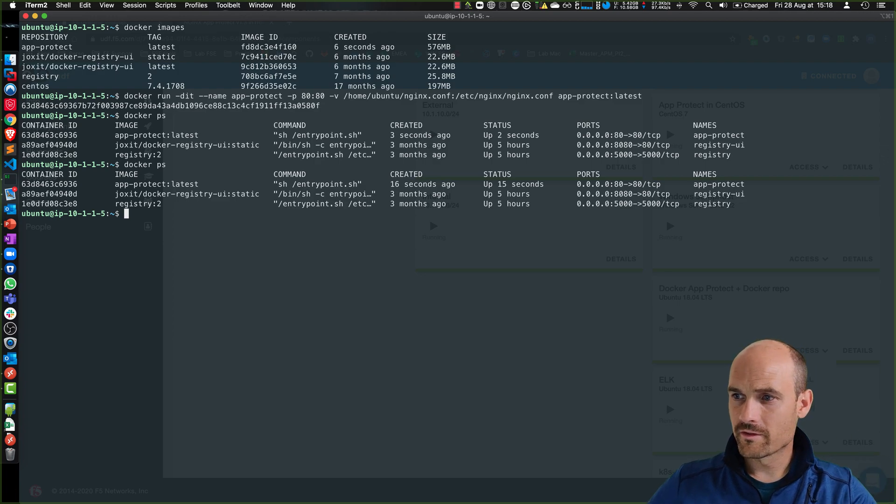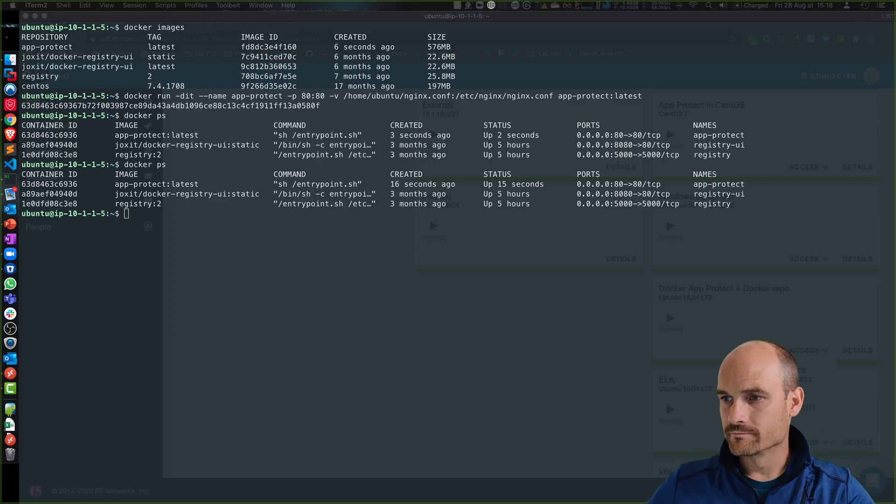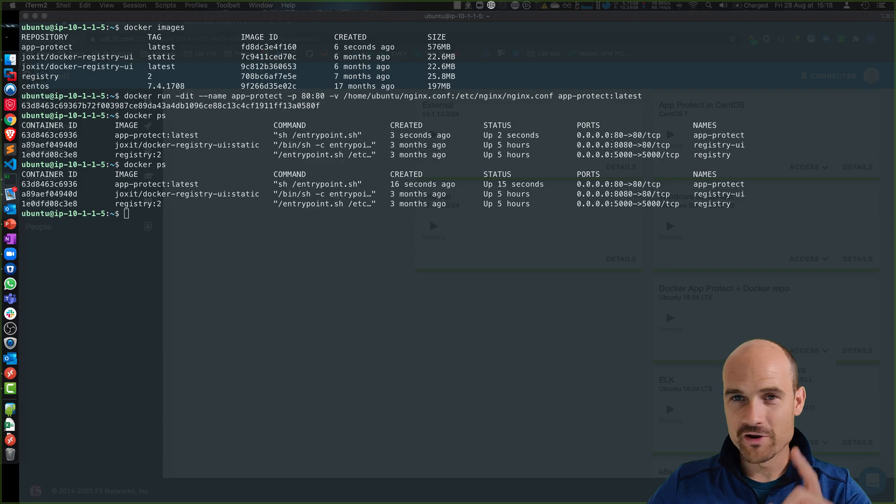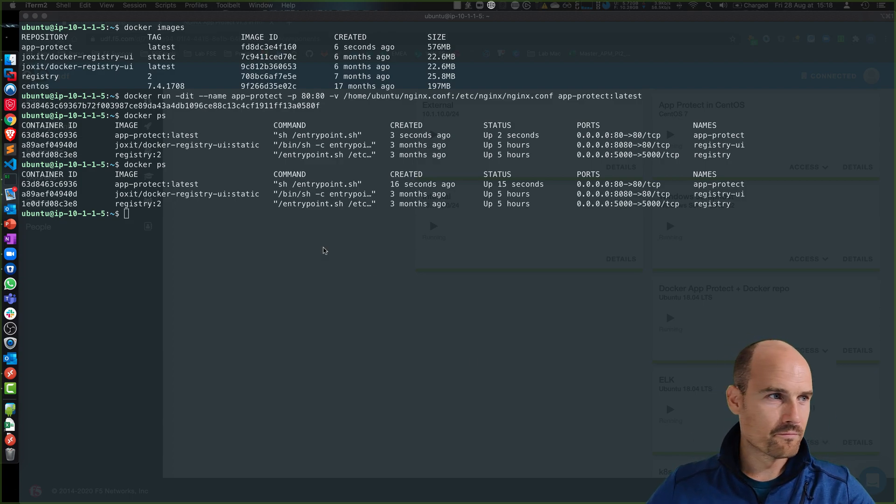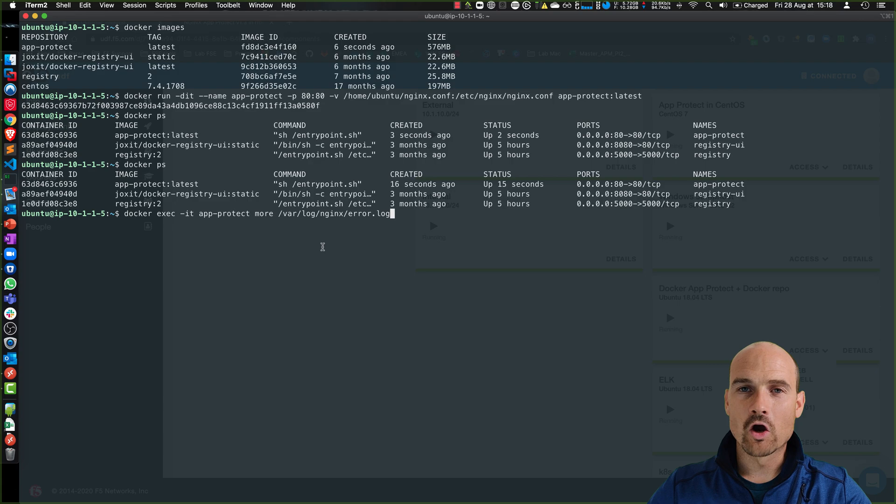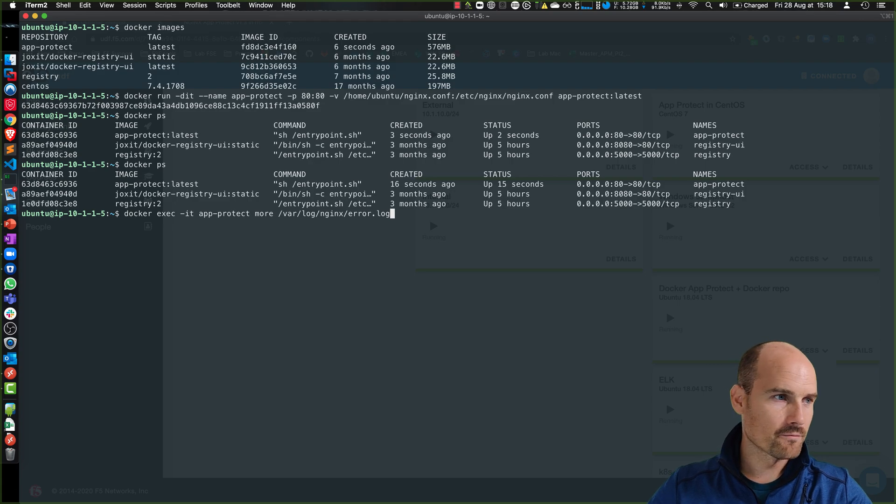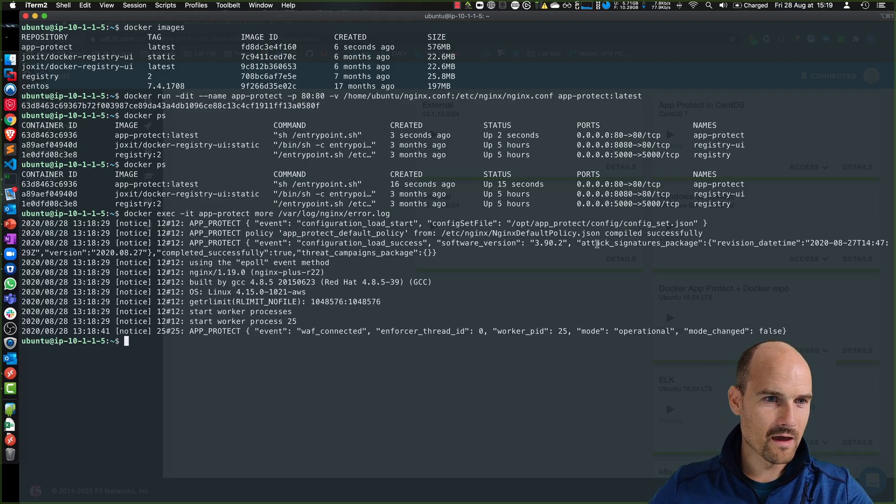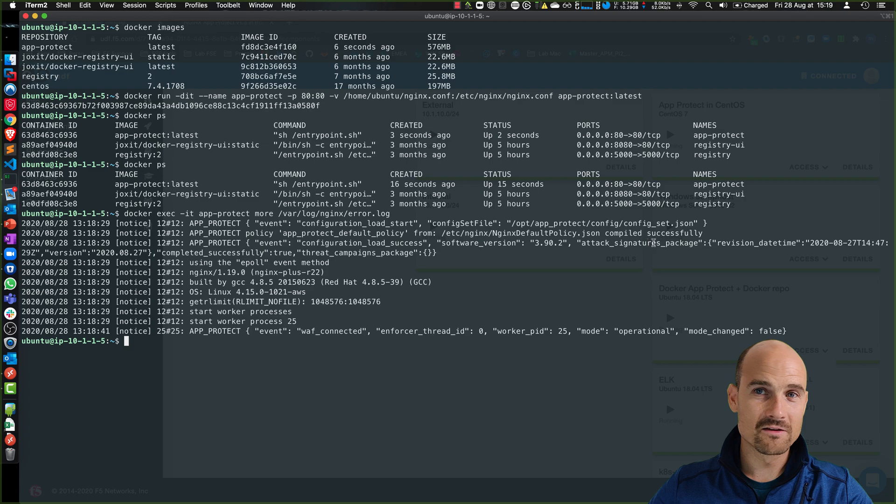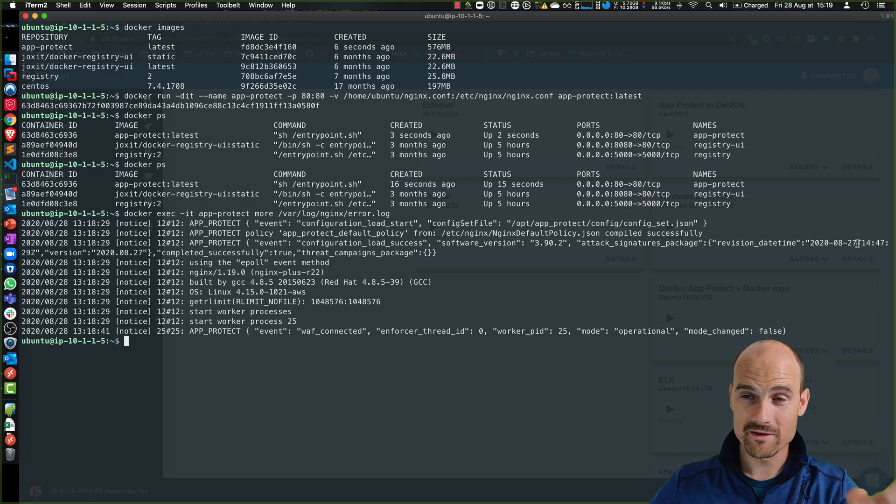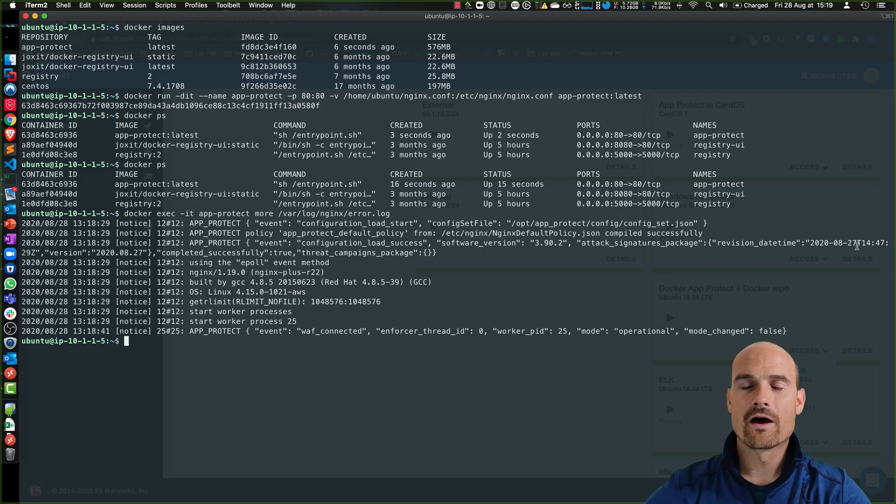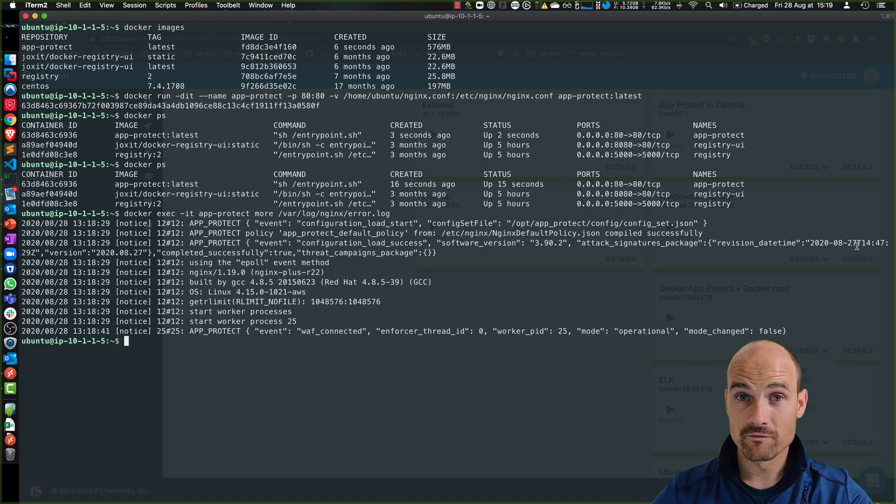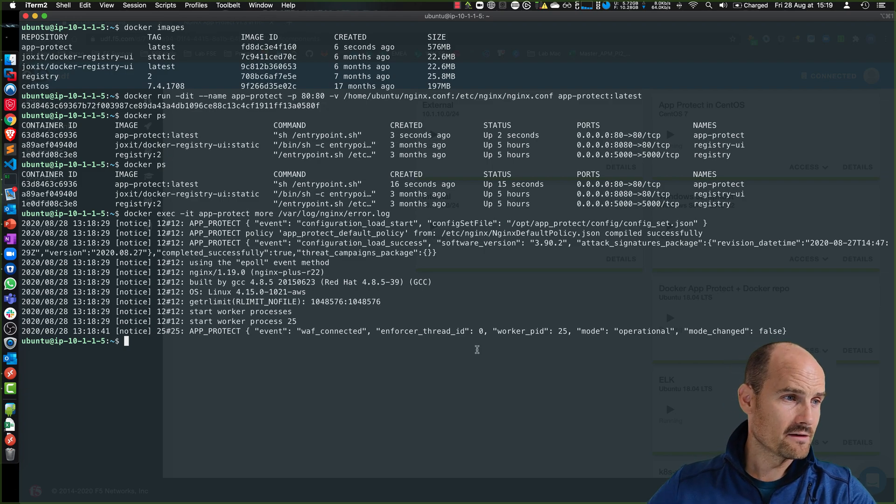So let's check if it's still running. So far, so good. There is a way to know the version, version of the signatures. So I just check the error log. And I can see here, I have an attack signature package from 27th. So from yesterday, you can see we are 28th. So this is the version of the signatures for today. It's running so far, so good.